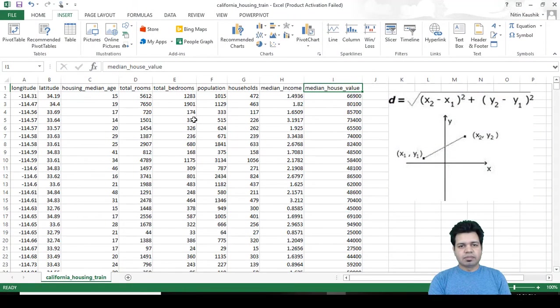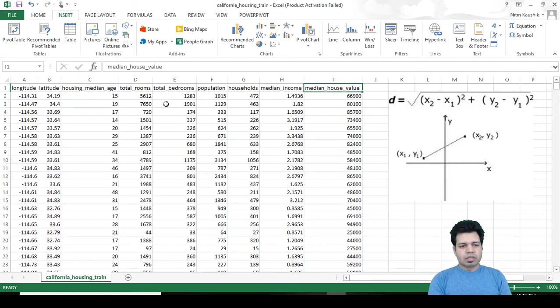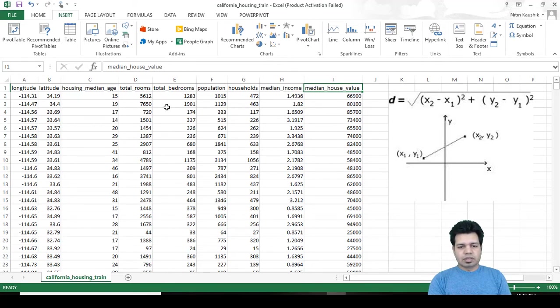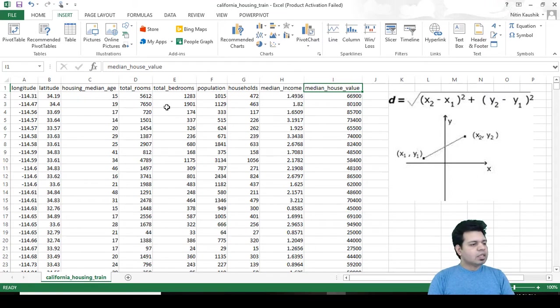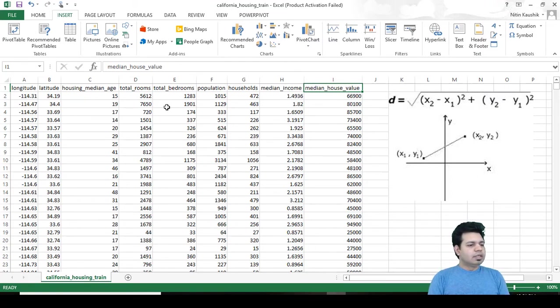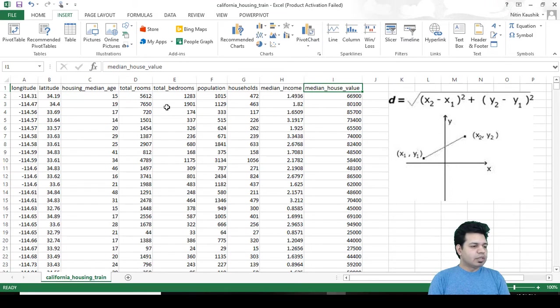This is the one which we are going to basically split into training as well as our test set. Now the question is why do we need to split the dataset?